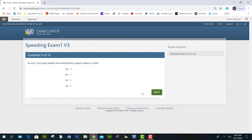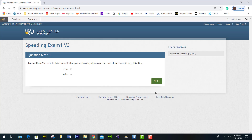In 2017, how many deaths were attributed to speed crashes in Utah? It is 111. True or false: you tend to drive towards what you are looking at — focus on the road ahead to avoid target fixation. True.